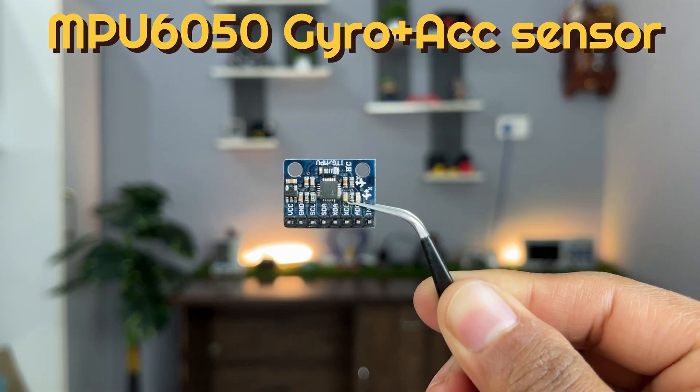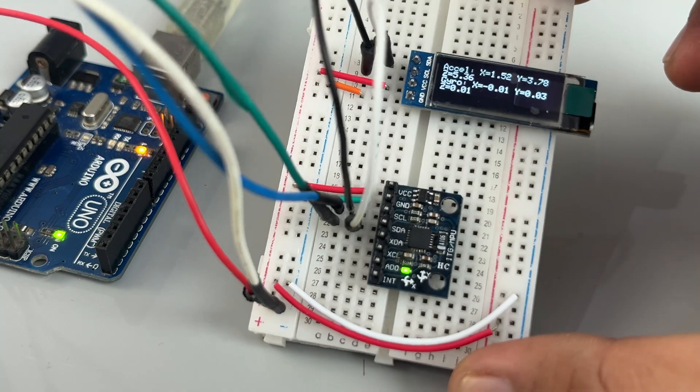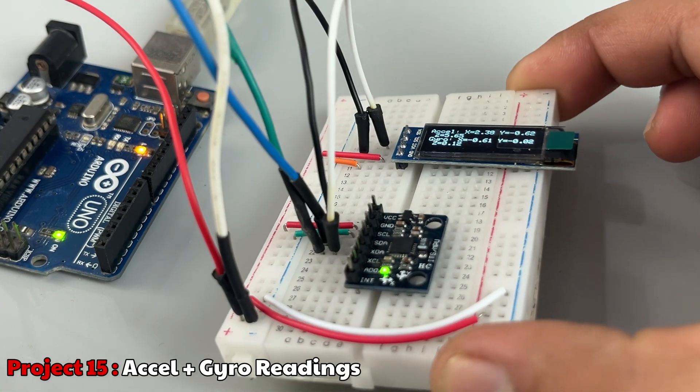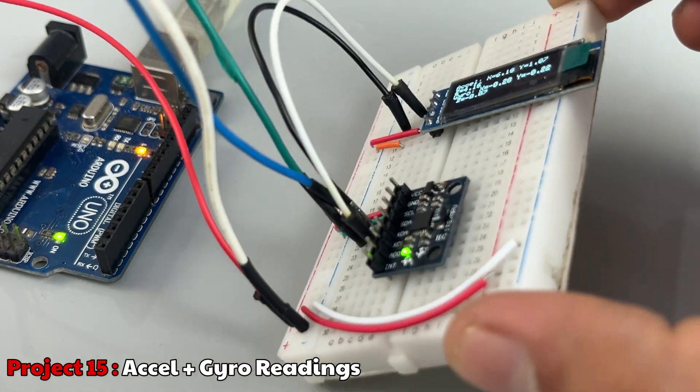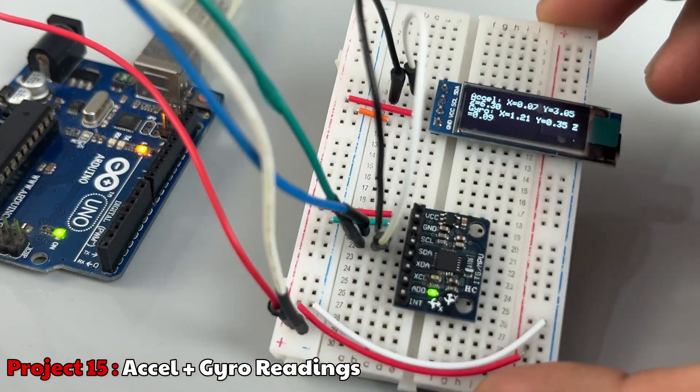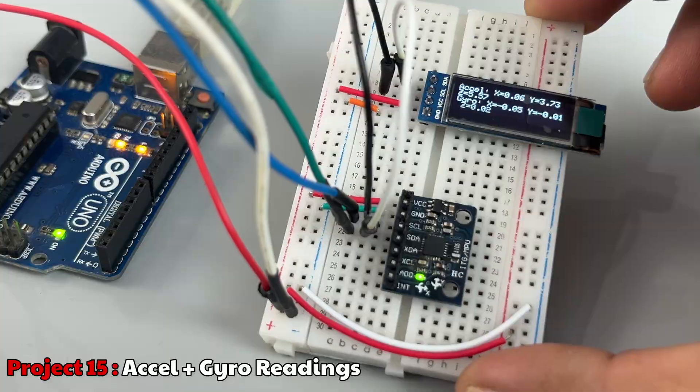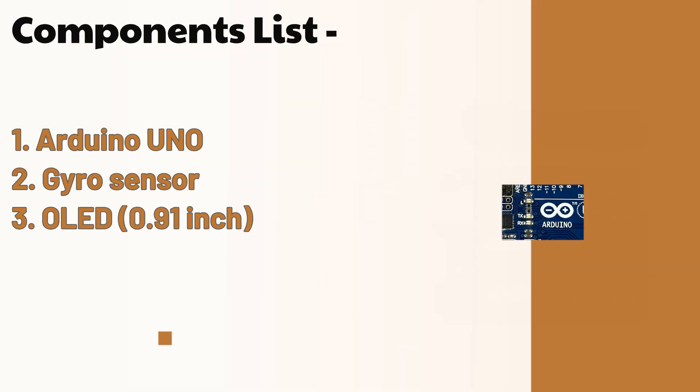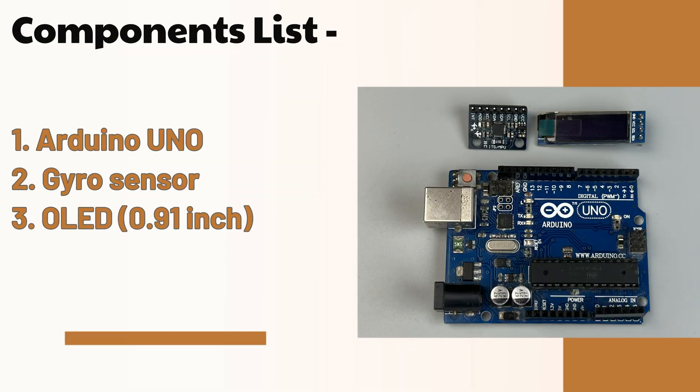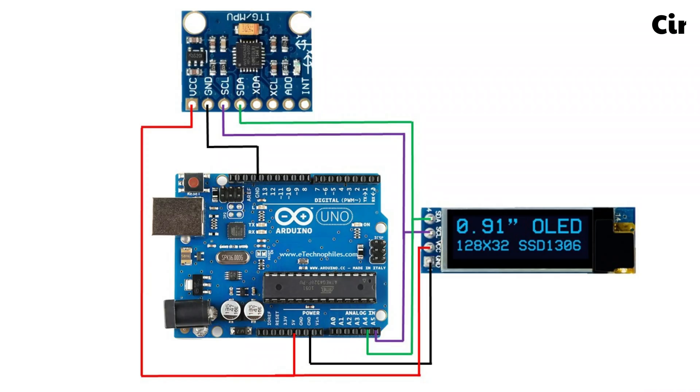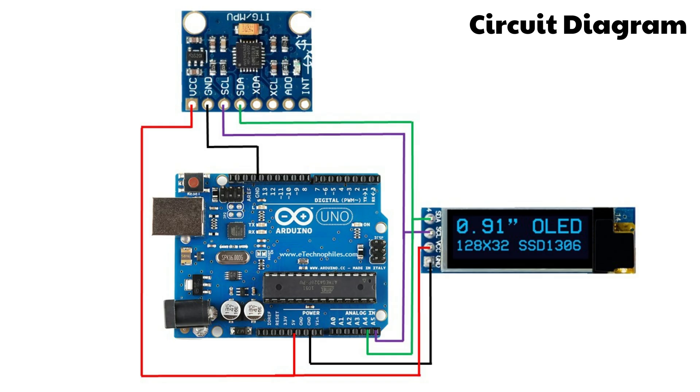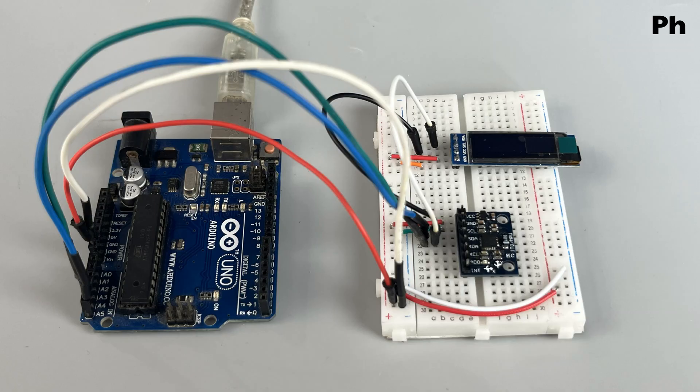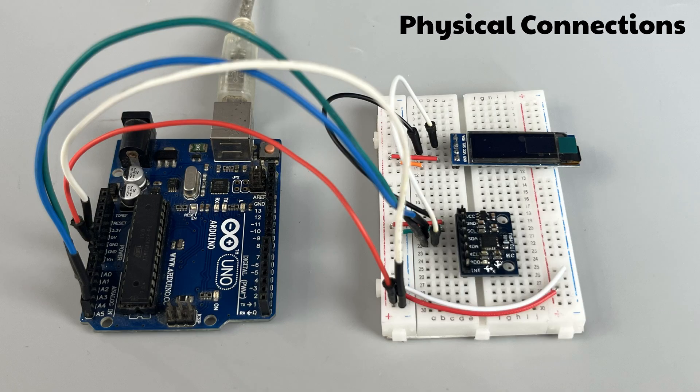It's very easy to interface this sensor with Arduino. Here, I have connected the sensor as well as the display using I2C pins in the circuit diagram.